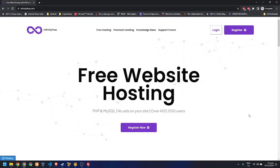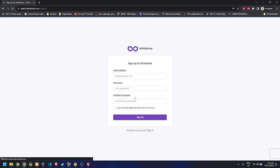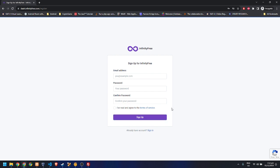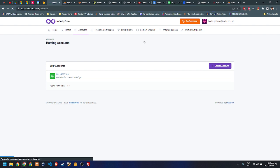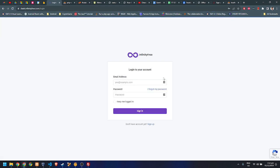For this tutorial I'm going to show you how to sign up to infinitivefree.com and upload your files as well as your database. You need to go to infinitivefree.com and register — just fill in the form, click sign up, and you'll receive a verification email. Once you click that email you will be able to log in.